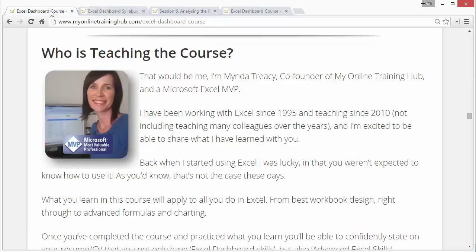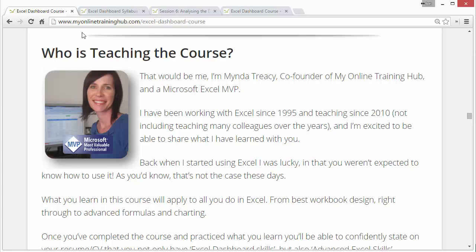First of all, your teacher for this course is Minda Tracy, and Minda has over 20 years of experience with Excel. She also writes the blog at myonlinetraininghub.com, and she's a fantastic teacher and does a great job of explaining these techniques and how to create charts and dashboards.